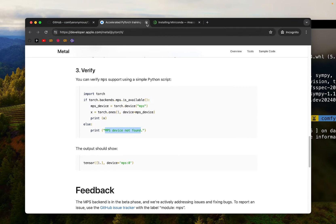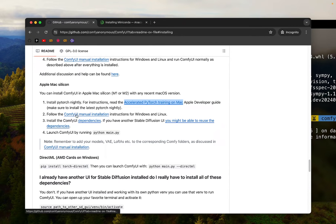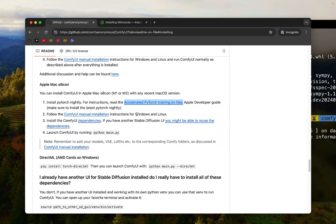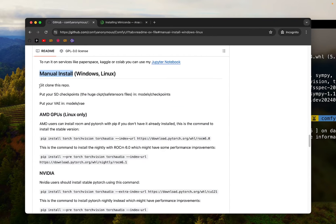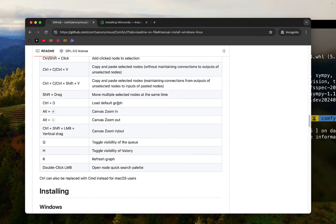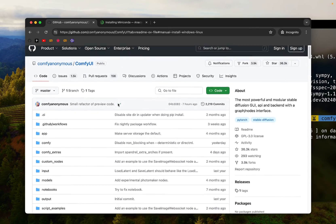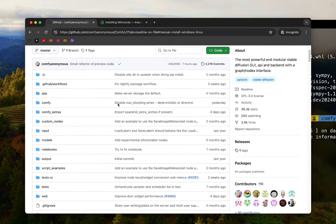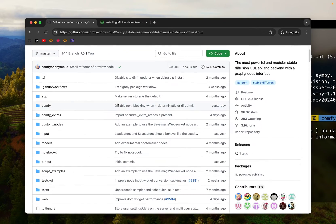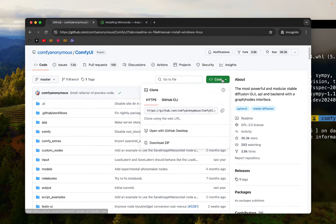PyTorch installation is ready. So I'm just going to close the tab. Let's move on to the next step. Follow the ComfyUI manual installation instructions for Windows and Linux. Let's click on it. First, git clone this repo. We're going to clone this repo and copy all the files of this repo and download it onto our computer so we can run ComfyUI locally.